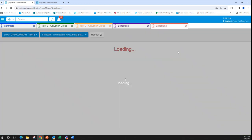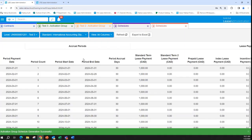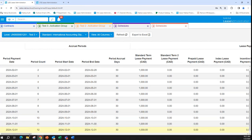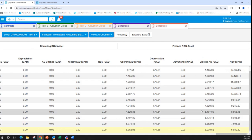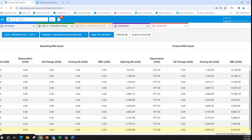Let's look at the schedule. Once the purchase option is exercised, the system will consider the useful life instead of the lease term. So here we have a 12-month lease term, but the asset is not completely depreciated because the depreciation is based on the useful life. The net book value will not be zero at the end of the term — it will be the value that is ultimately transferred to the owned asset once the purchase option is exercised and completed.